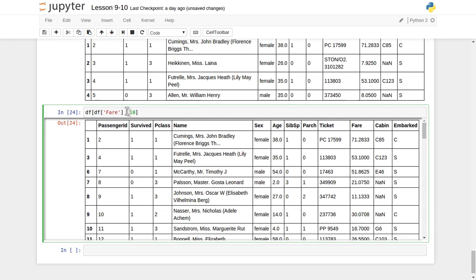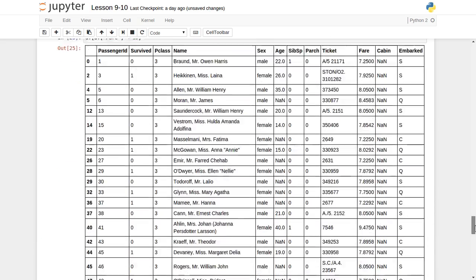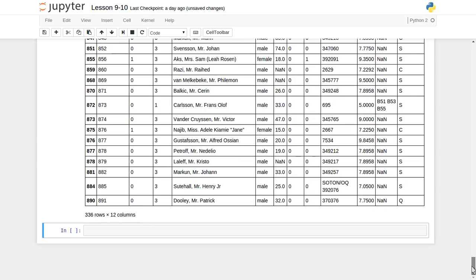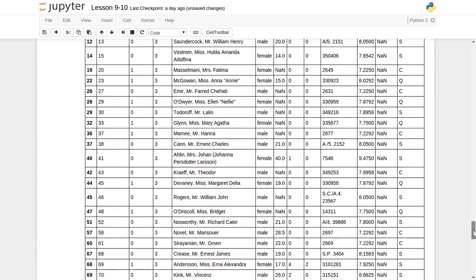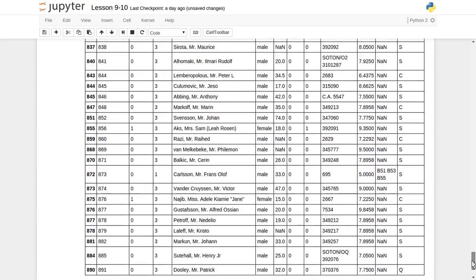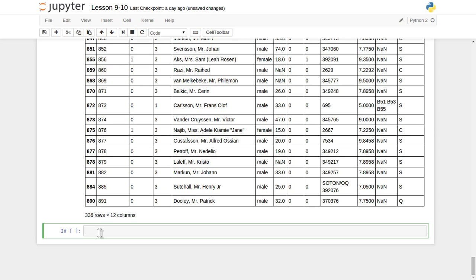Suppose we want all those records — it has displayed almost a very high number of records. It's 336 total rows, which signifies the total 336 records having a ticket fare less than 10. So it's all about how you apply the less-than or greater-than kind of conditioning.